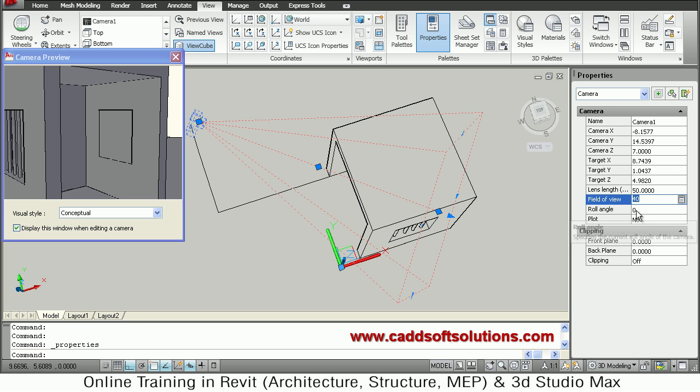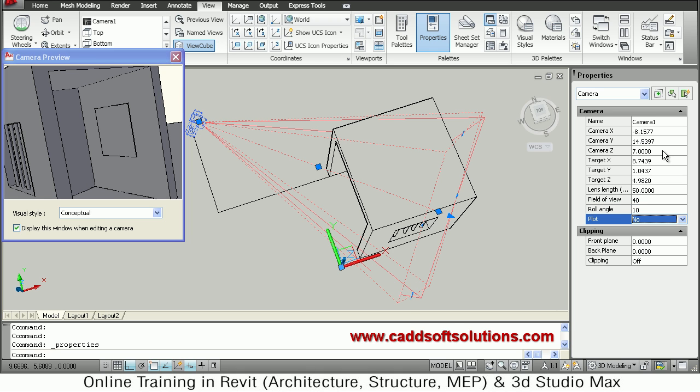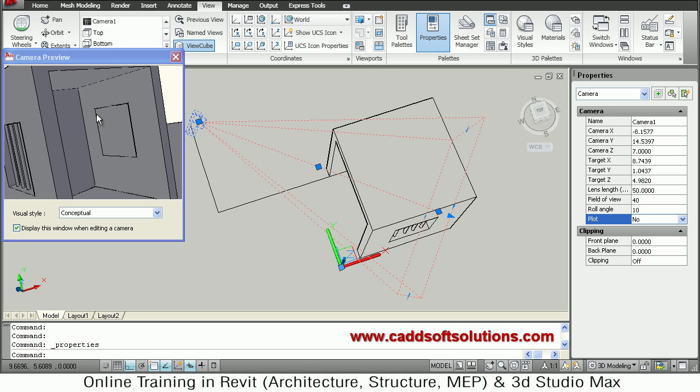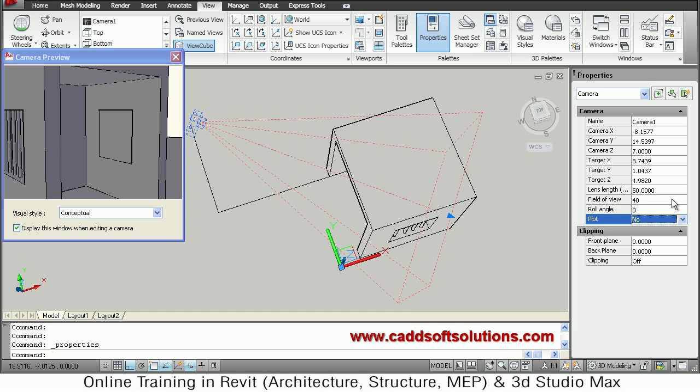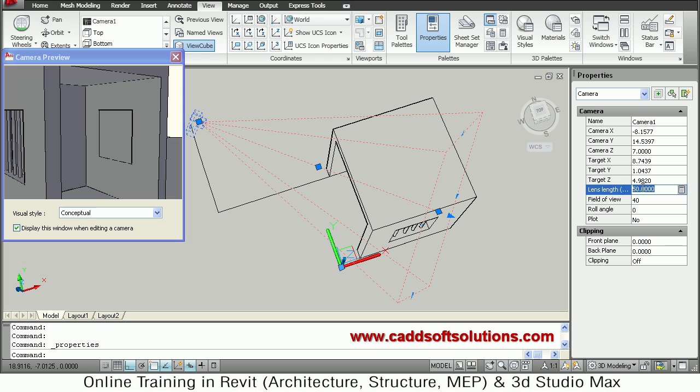You can also give the roll angle to the camera. Suppose if I say I want to roll by 10 degree. So in that way it will be rolled. So your camera is tilted. So same way if I want to roll on the opposite side you can do minus 20. So it will roll on opposite side. So in this way the default value is 0 degree. That means there is no roll. So in this way you have to adjust the field of view, lens length, or roll angle as per your requirement.